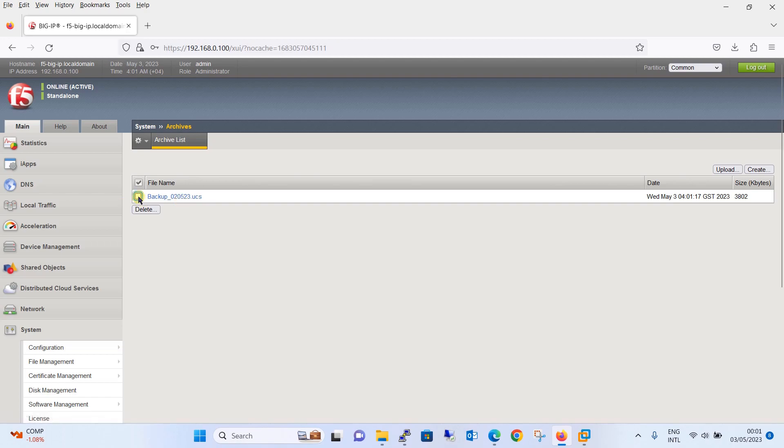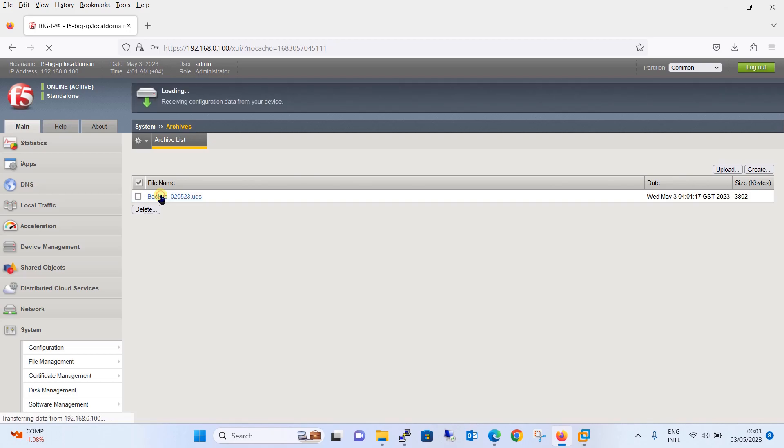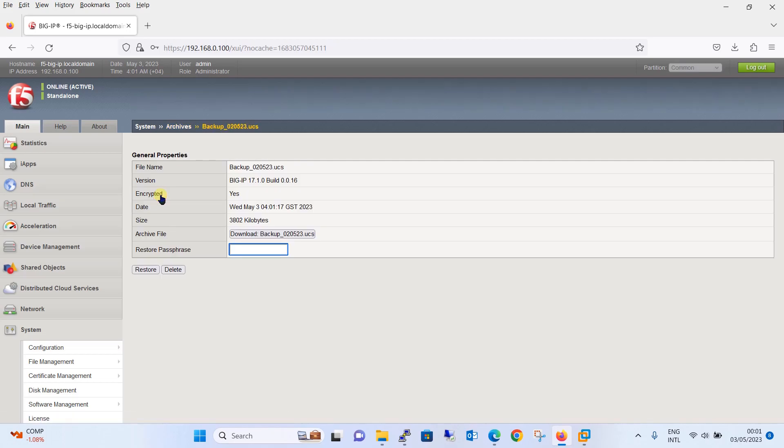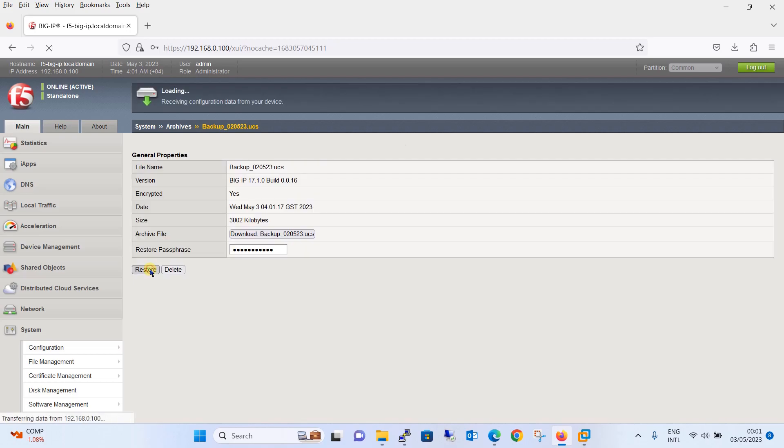Once this is done, I will just click here. If you remember we said that we need a passphrase, we have enabled the encryption. Since we have enabled the encryption, it is asking me the passphrase. So I will put the same passphrase here and I will click on restore button.